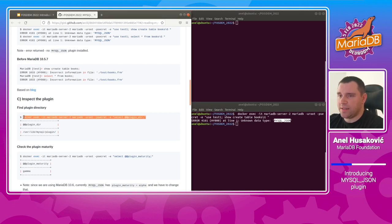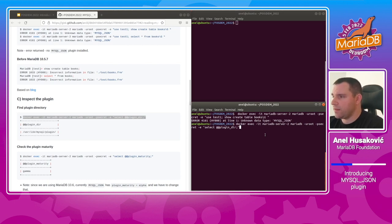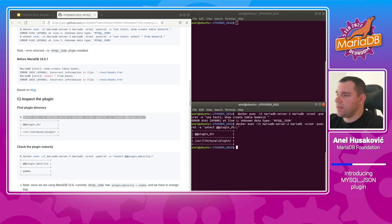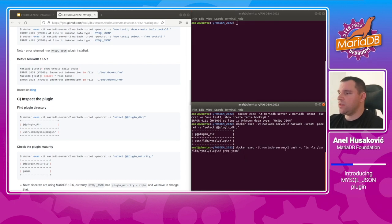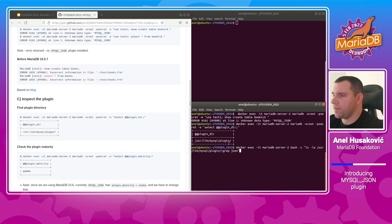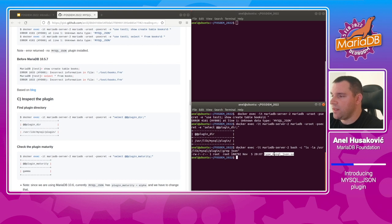To solve this, we need to install the MySQL JSON plugin. First, let's see where the plugin resides. With this command, we can see the plugin directory in MariaDB — it is located at /usr/lib/mysql/plugin. We also check whether that directory has the shared library for mysql_json by grepping for JSON inside the plugin directory. We find the type_mysql_json shared library, confirming everything necessary to install the plugin is available.